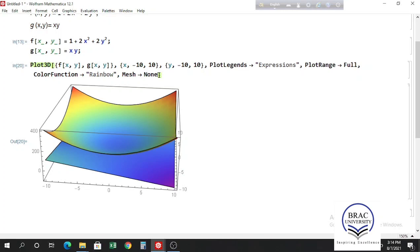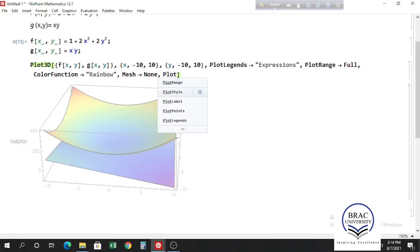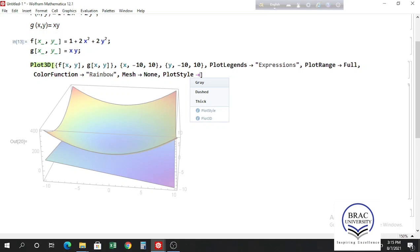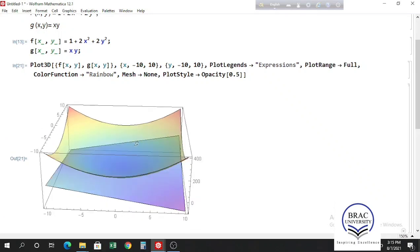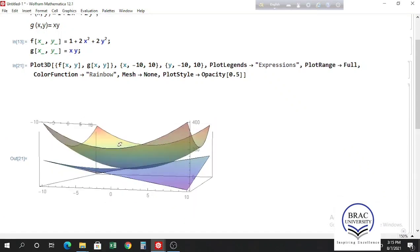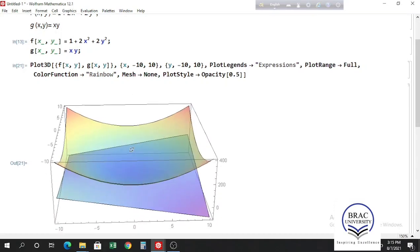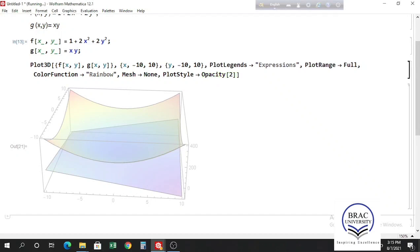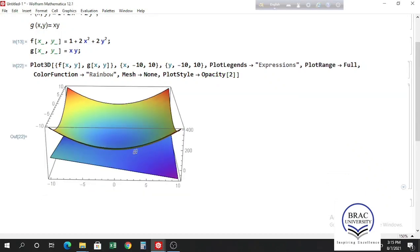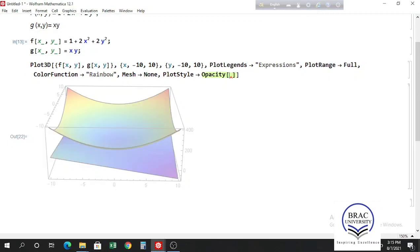We can also make this graph a little bit transparent. Add the PlotStyle option and decrease the opacity. Let's take opacity 0.5, which decreases it from 1 to 0.5. You can see that the graph looks a bit transparent now — it helps you see the bounded region if there is any. You can also increase the opacity. Let's keep it at 0.5.